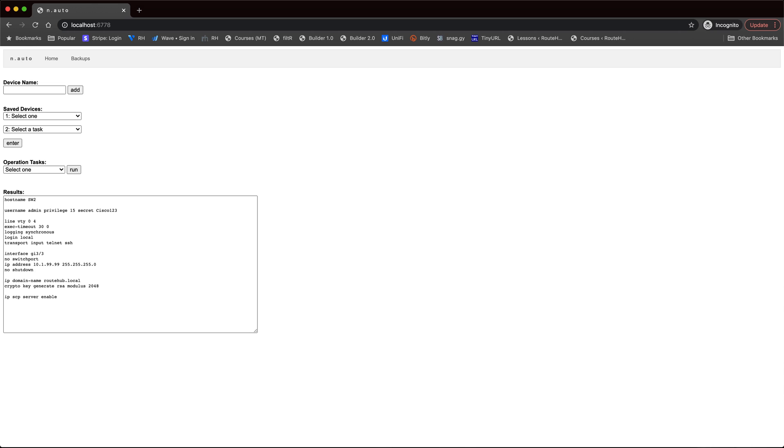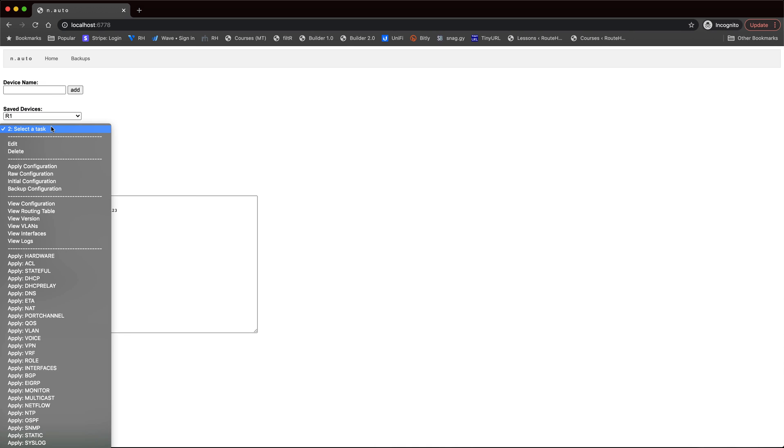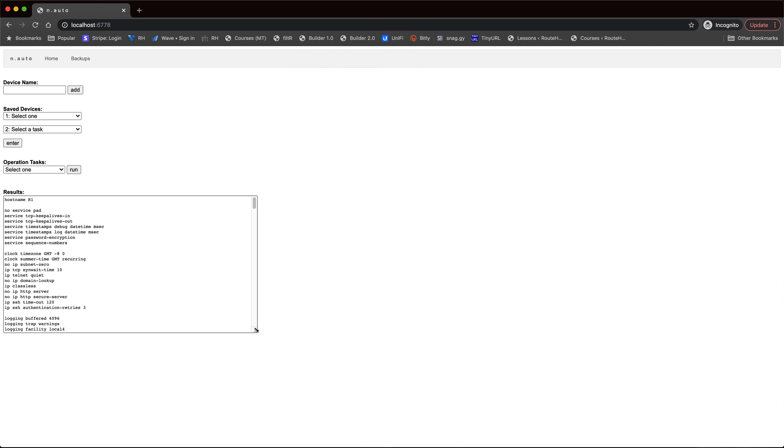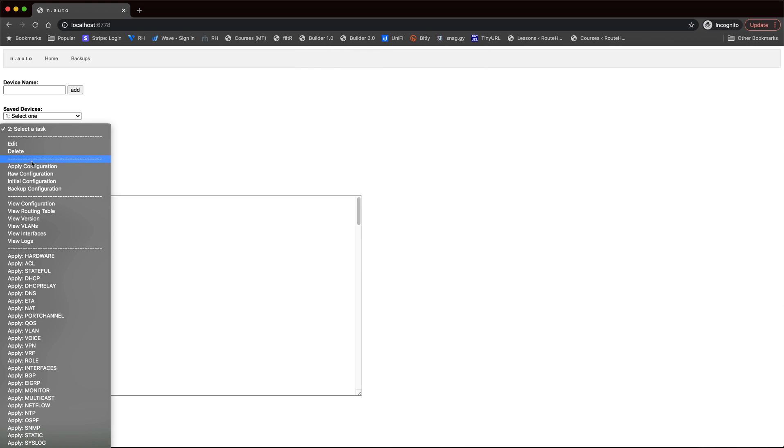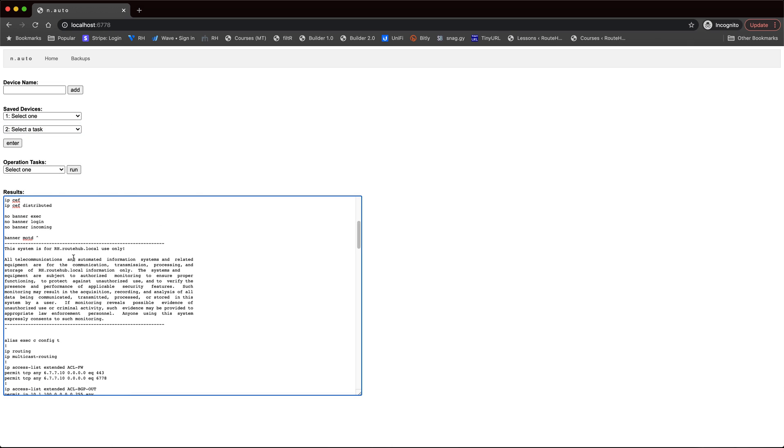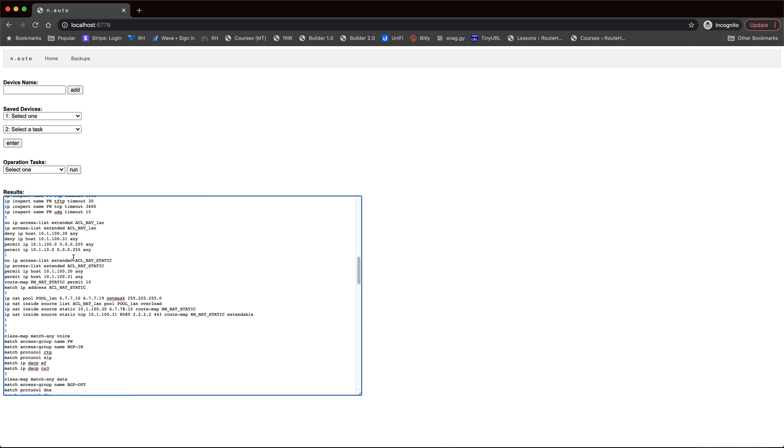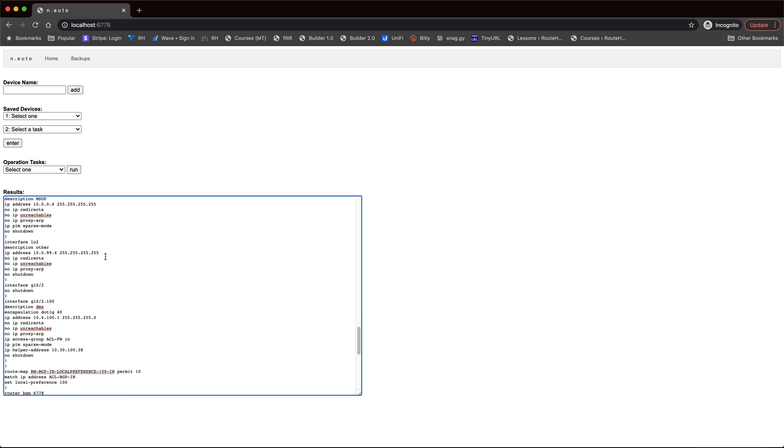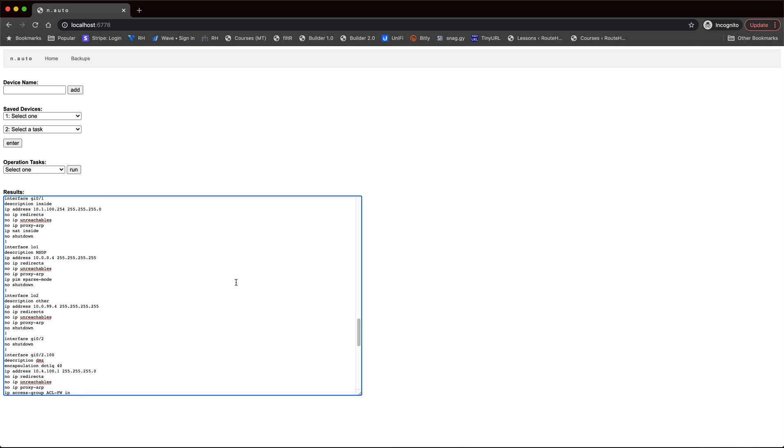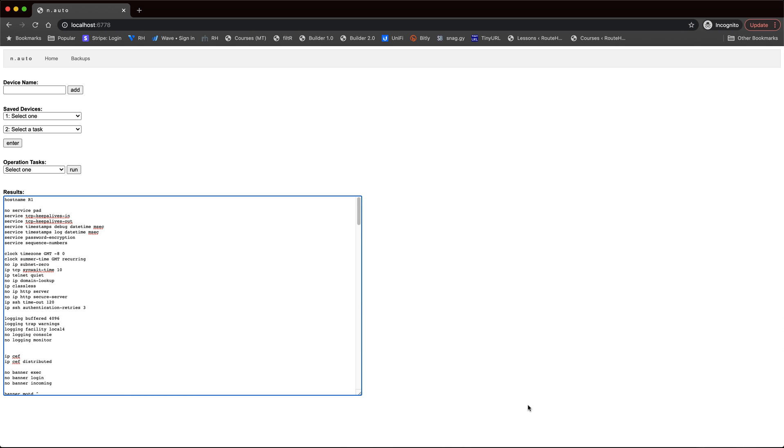Or, again, getting a raw configuration. So, I can select the device that I want, like router number one in this example. Let's go ahead and just view the raw configuration, do enter, and that will show the full raw configuration that would be applied either through this application automatically, through this option right here for apply configuration, or what you can simply copy and paste and apply to your devices. So, there's a lot of configuration here for NAT, there's VPN, there's BGP, and this is what this application can support based on this customer's requirements.